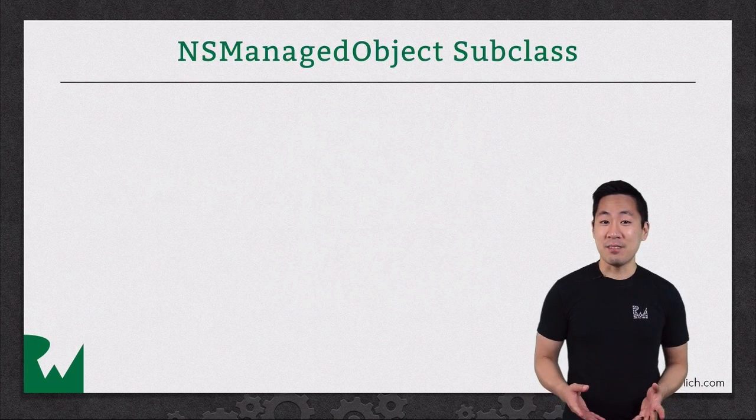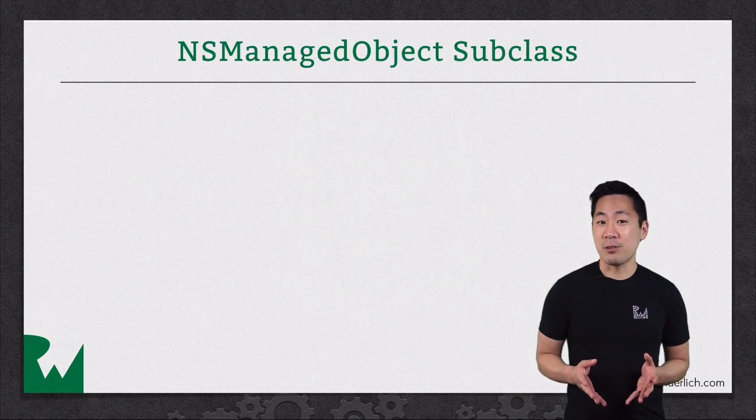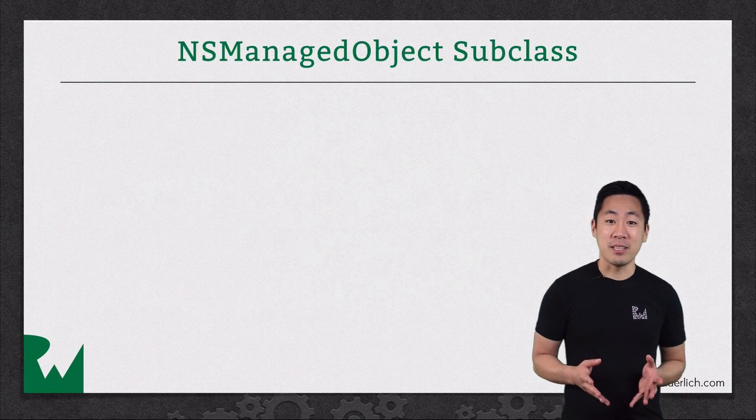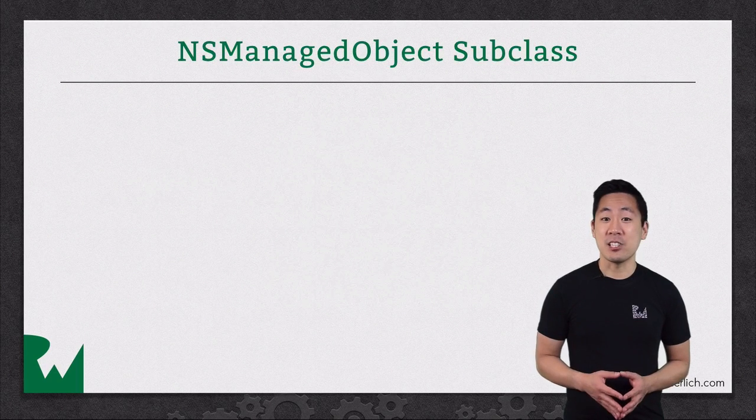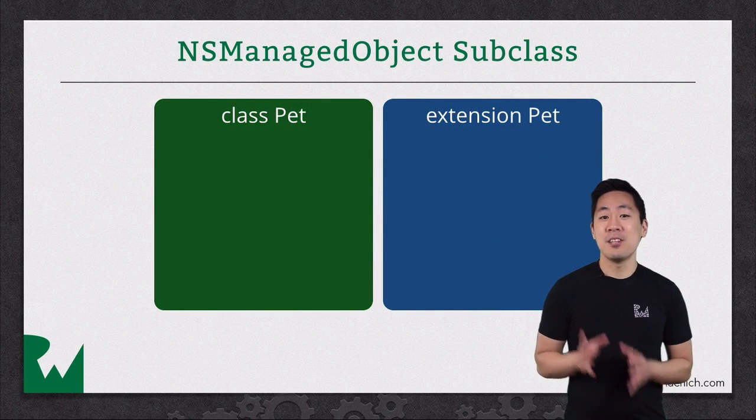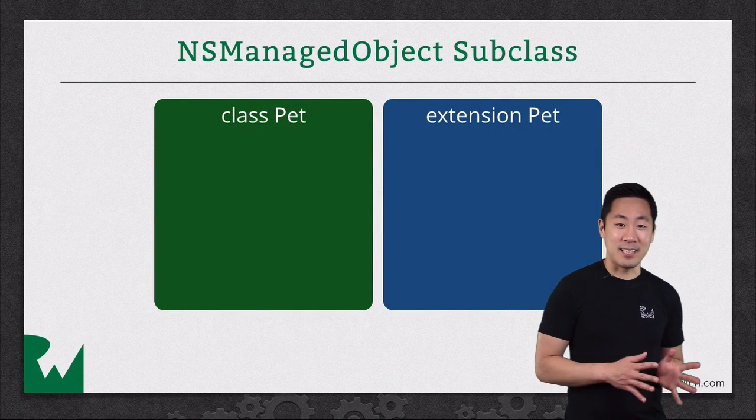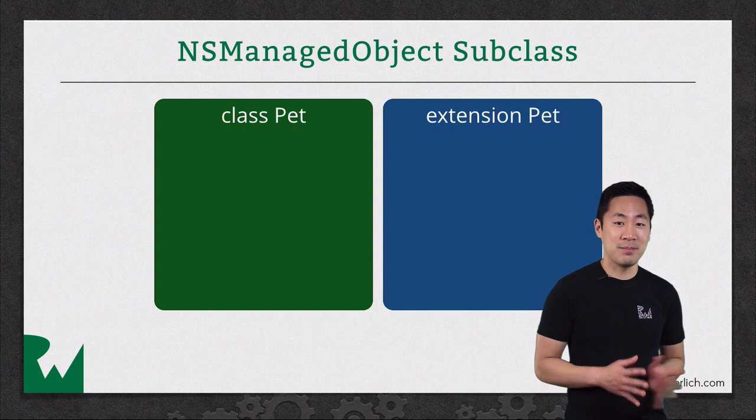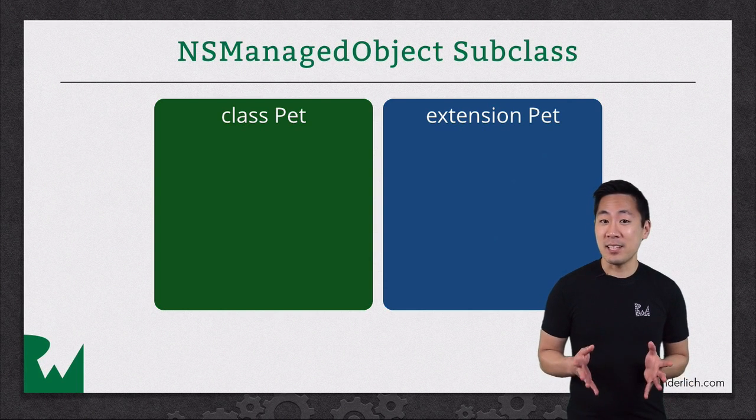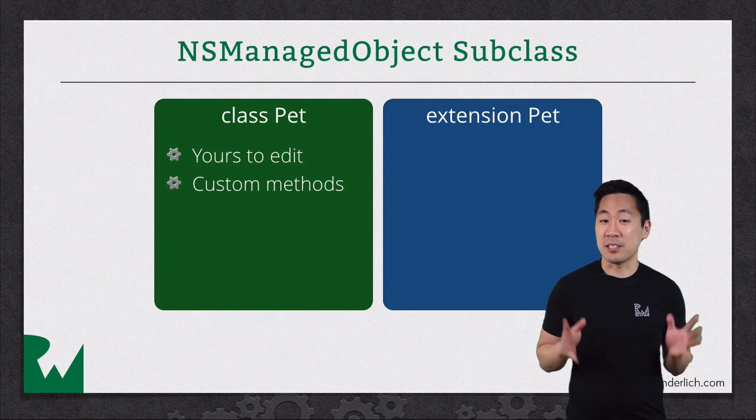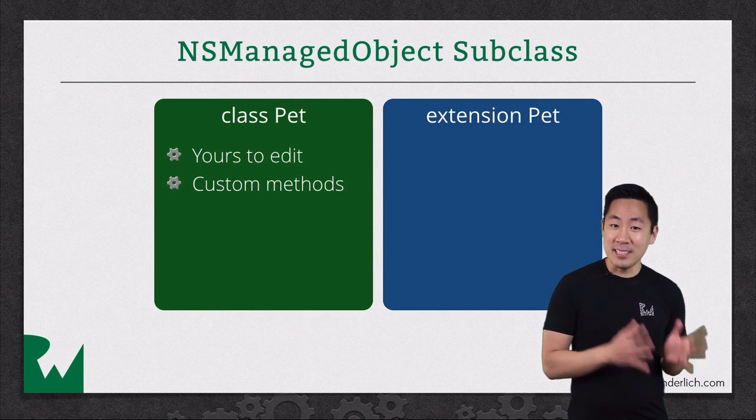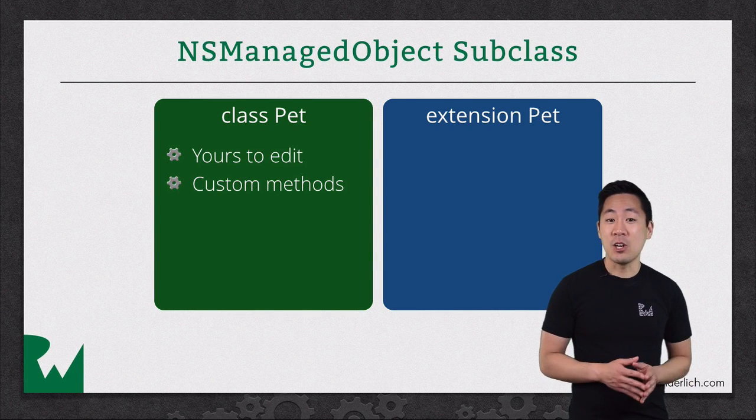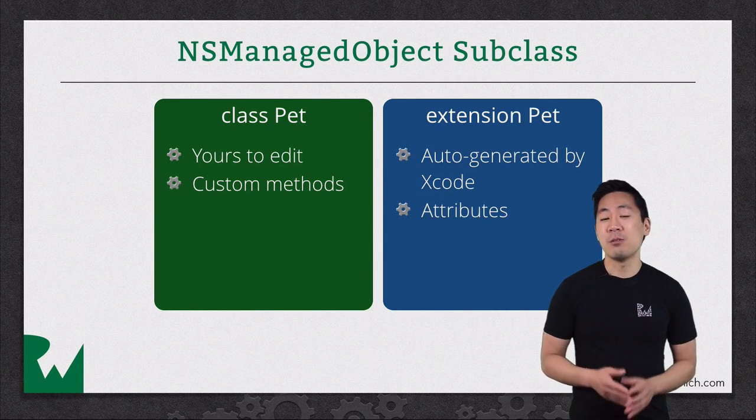In Xcode 7, there's a new feature when generating an NSManagedObject subclass that actually creates two files, the main class definition and a class extension. The idea here is the main class file is yours to add your custom methods to. The class extension has all of the core data auto-generated stuff in there.